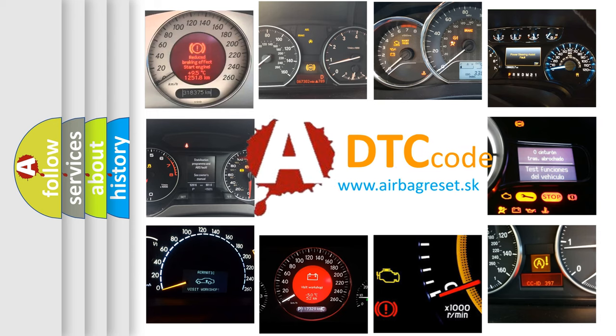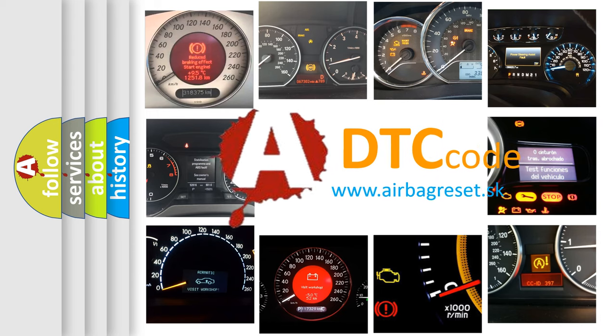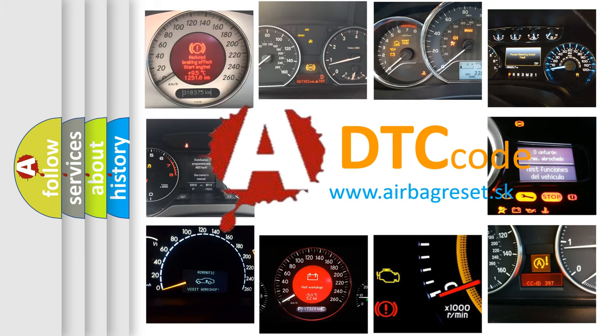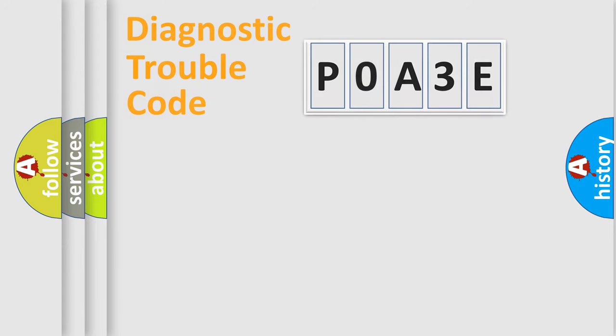What does POA3E mean, or how to correct this fault? Today we will find answers to these questions together. Let's do this.